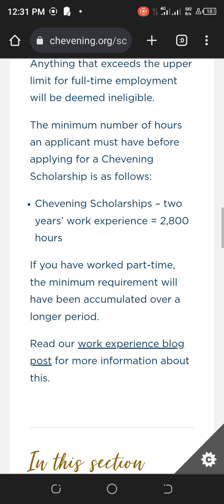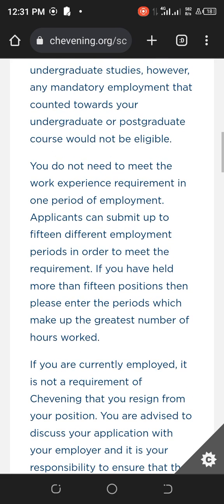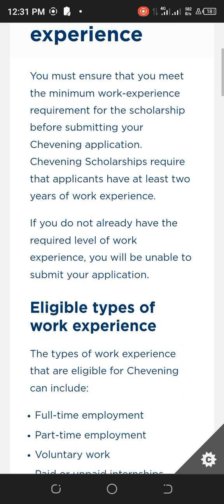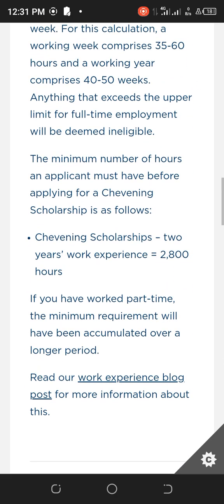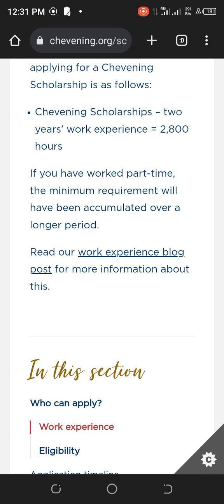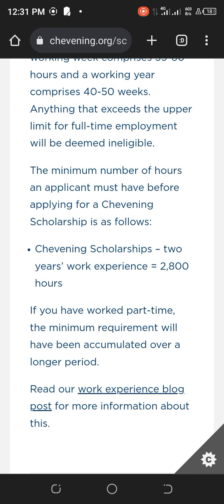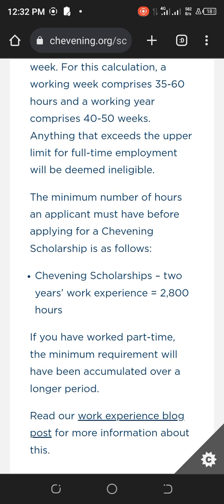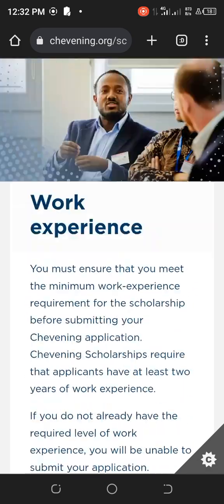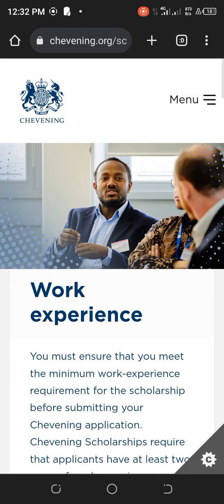Read through all of this so that you'll be well grounded and prepared — that's all about the work experience. This is the first part of my video; I will continue from where I stopped. Please like and subscribe to my channel and tap the notification bell so that when I drop a new video, you'll be alerted.